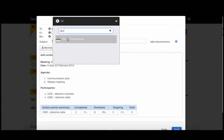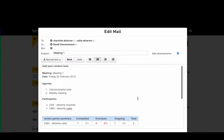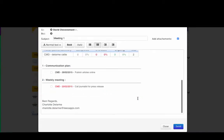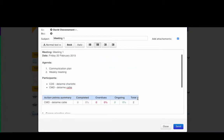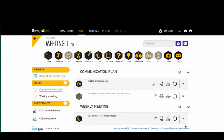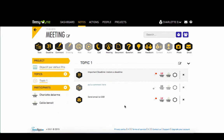Feel free to add more people and choose the size of the images in your meeting minutes. Your meeting minutes are composed of all your actions and attachments and can be easily sent at the end of your meeting.